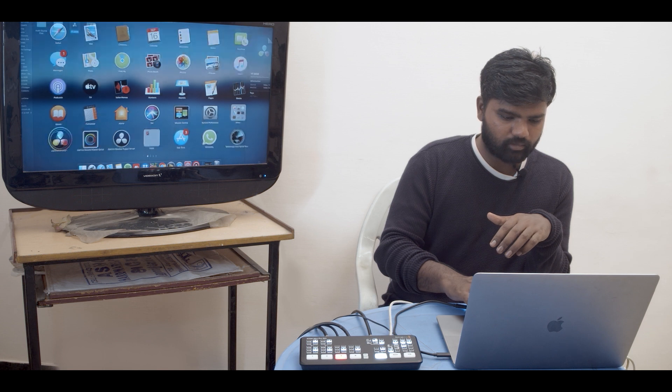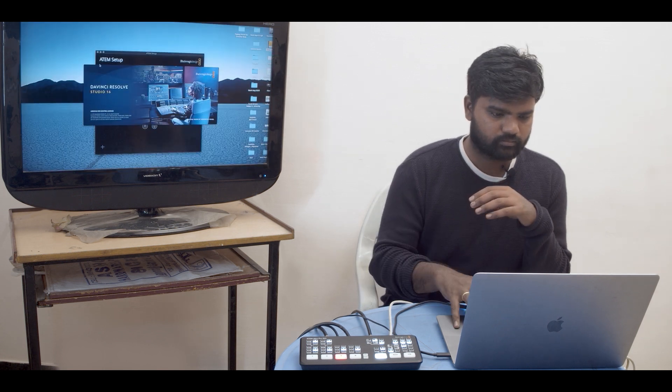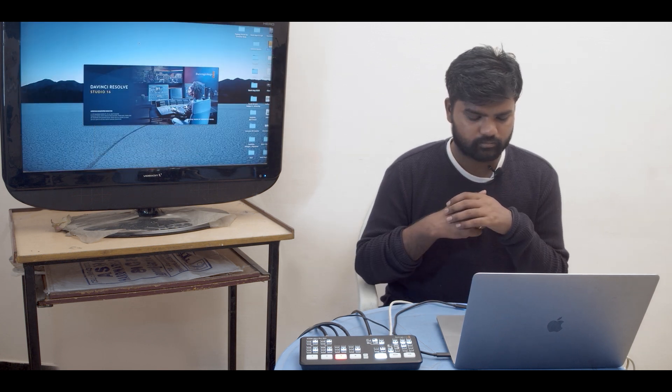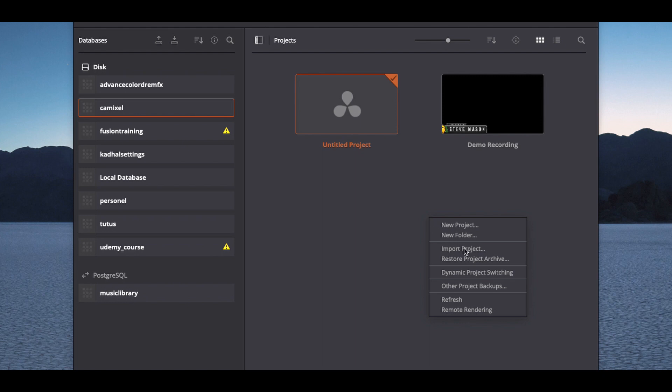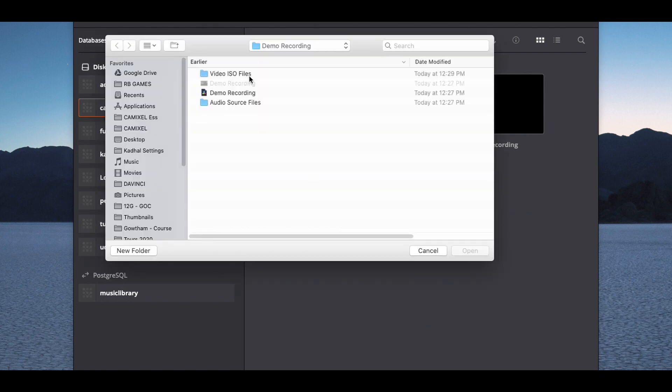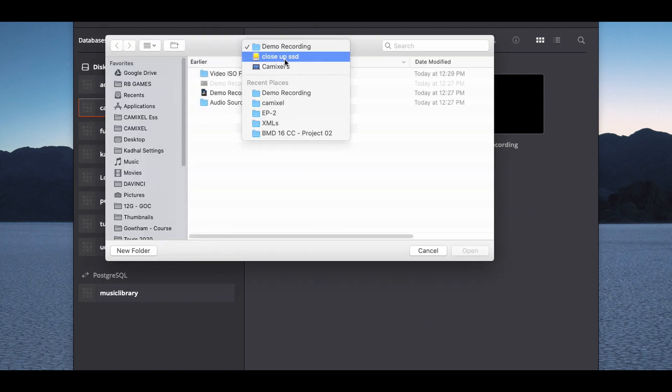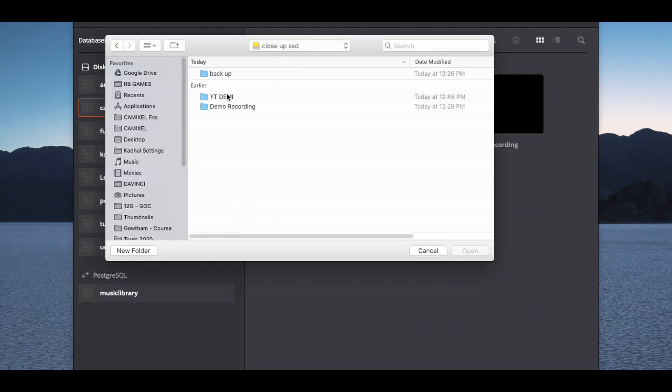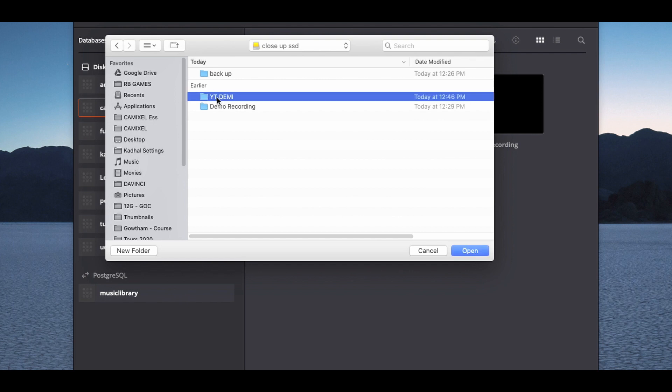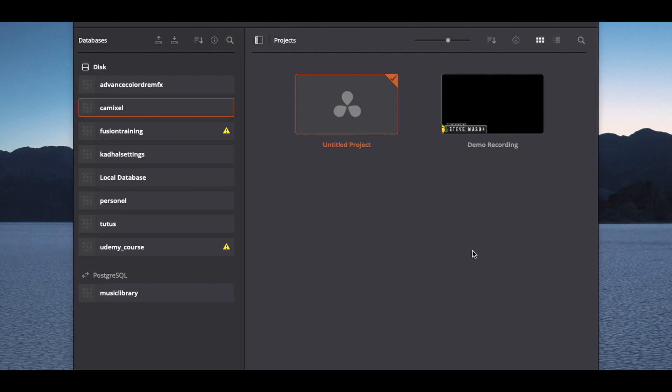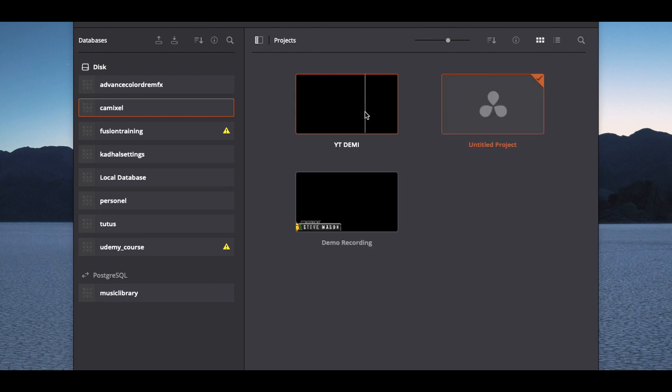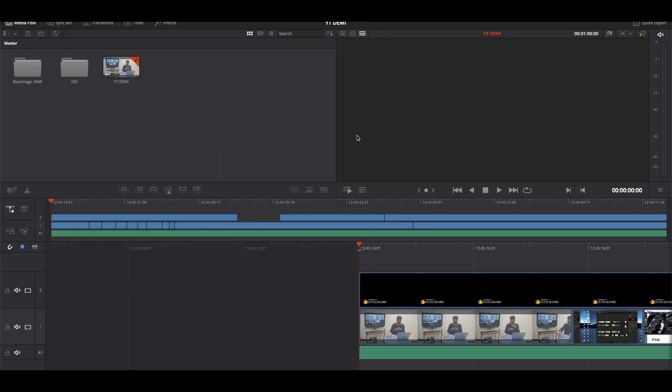So I have opened Resolve and I'm just going to import project. In the SSD I am going to come to my YT demo which we recorded right now, and I'm going to click YT demo DRP and open it. So it will automatically contain all my information. YT demo and we have all the information in the cut page.